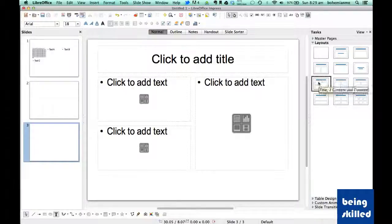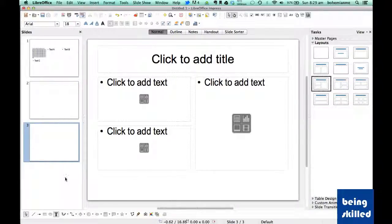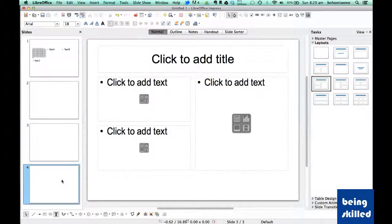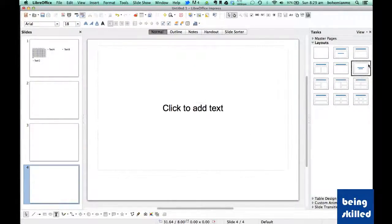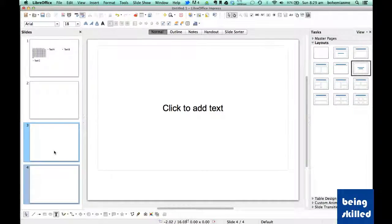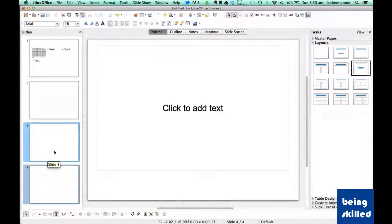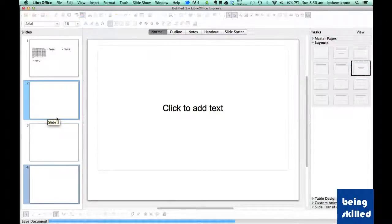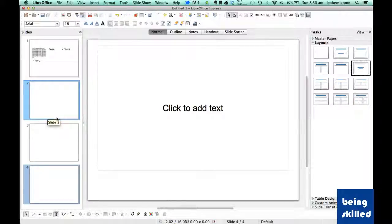Just keep on adding slides and keep on changing the layouts. Ideally what happens is the presentations have consistent layout, so every slide will have the same layout, but it's up to you how you want to present the data. Thank you for watching the video.